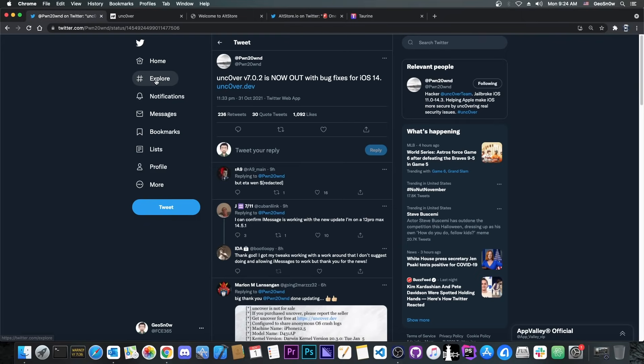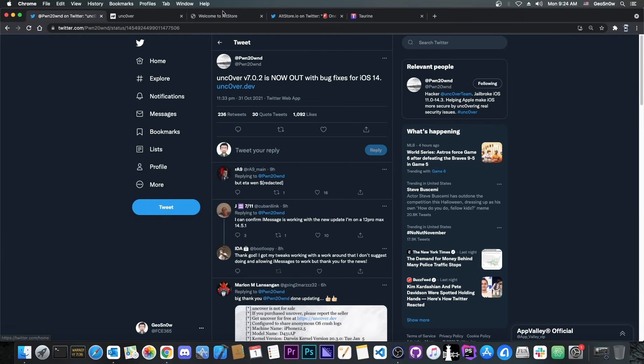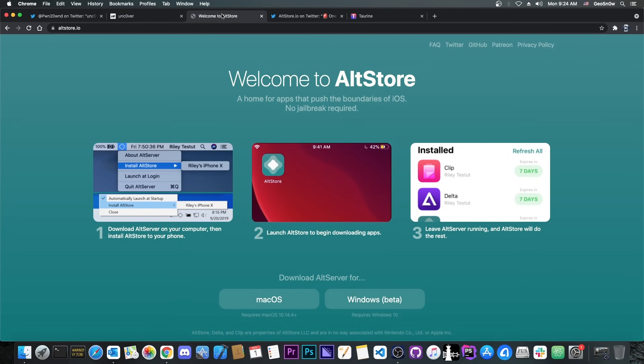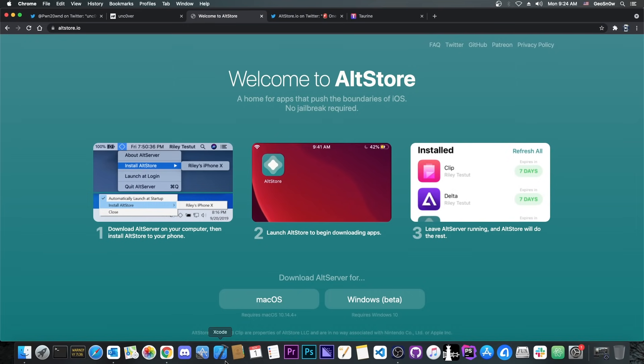So definitely get the update, the 7.0.2, and definitely use AltStore to install Uncover for now, because it comes with Fugu 14 directly in the app, which means that you don't need a Mac or Xcode anymore.